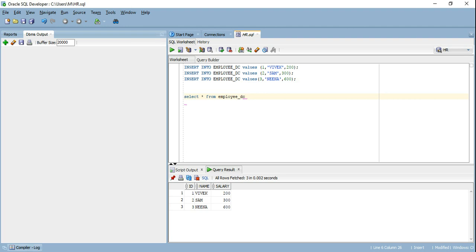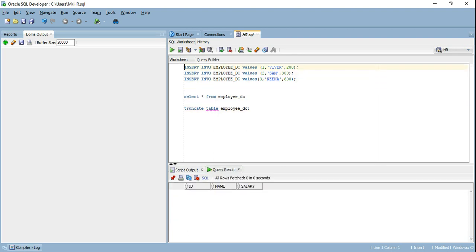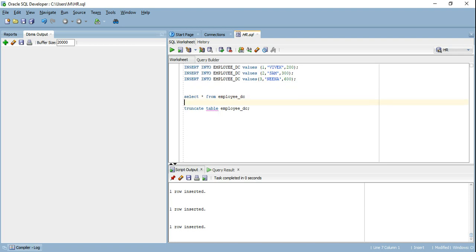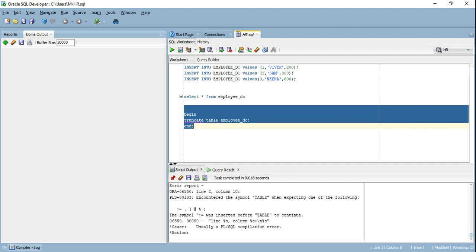Here I have an employee table that has three rows. Let me try to truncate this table just to verify if I have the access to truncate it. I can truncate this table. The table has been truncated, the data is gone. I will quickly repopulate the data and this time I will try to truncate the table but instead of doing it directly, I will try to do it as part of an anonymous PL/SQL block.